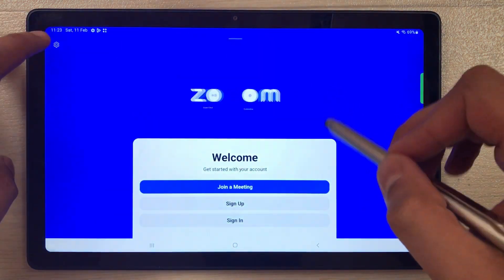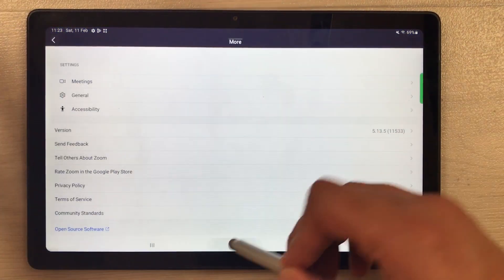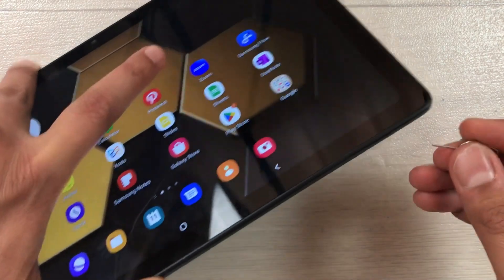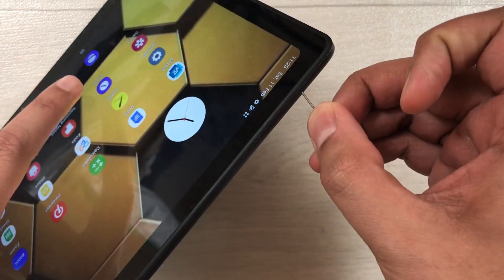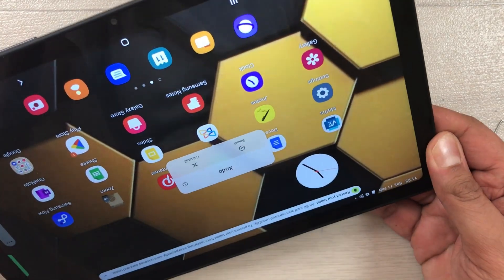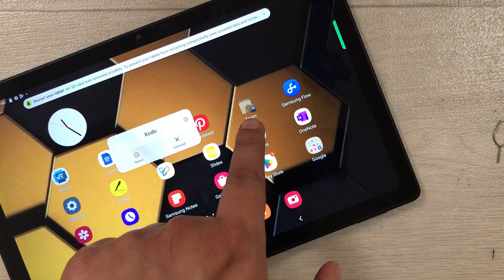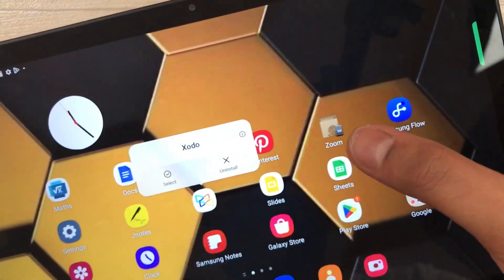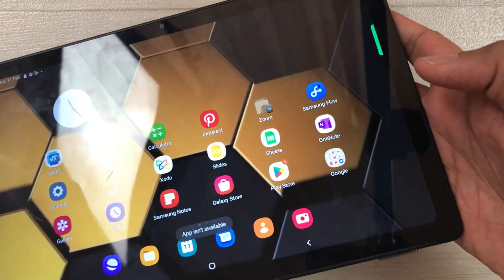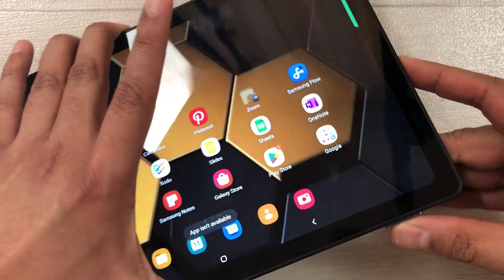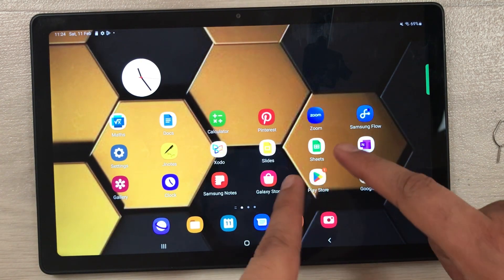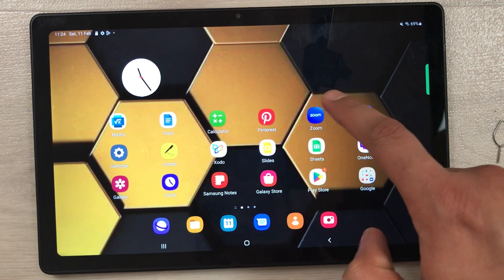Now let me show you what happens if you remove the SD card. I'll remove it now. As I remove it, you can see the Zoom app icon turns black and white with an SD card indicator, and if I try to open it, it says the app isn't available because it's stored on the SD card. Now I'll insert the SD card back — and you can see the app icon is restored and the app works perfectly fine again.